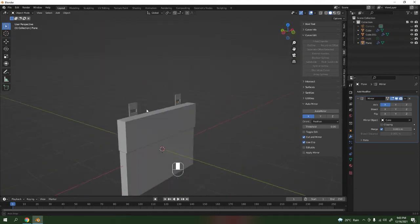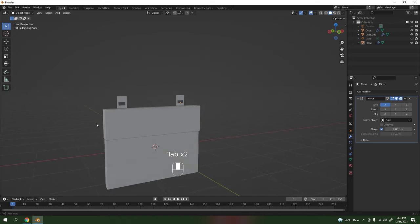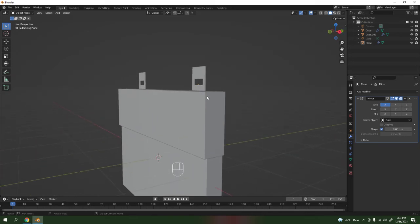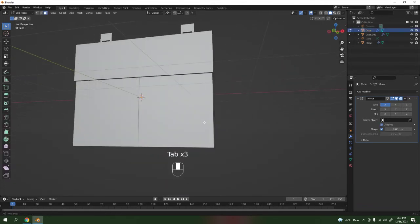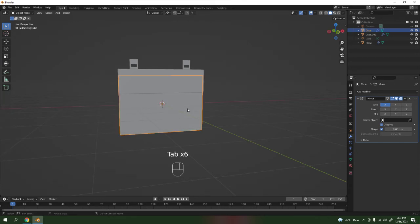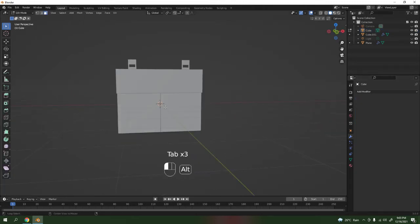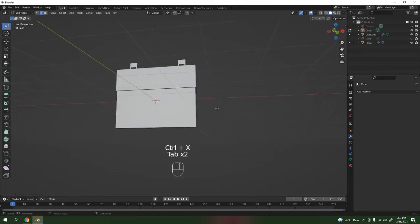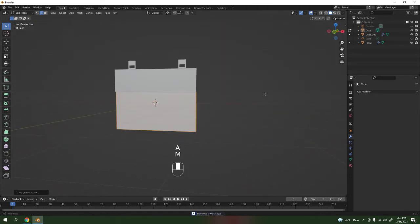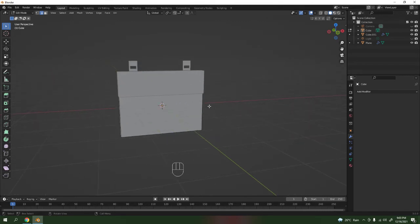Look at that — it's even now. Low poly — no need to add a bevel, but if you want to add a bevel it's up to you. Now let's apply this mirror modifier. We don't need the mirror anymore. Ctrl A to apply. Then all M by Distance — we don't have any doubles. Now we are actually done with the main shape.